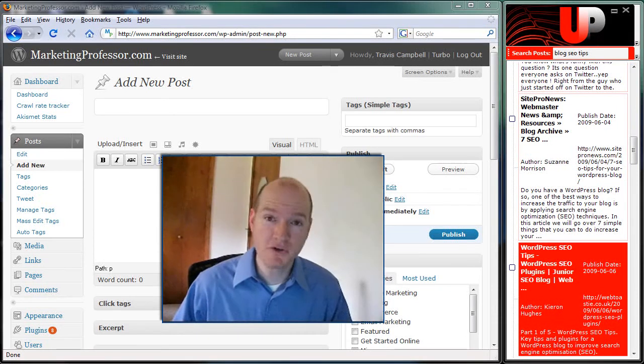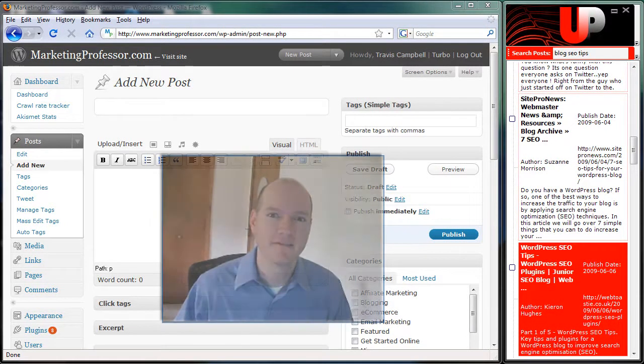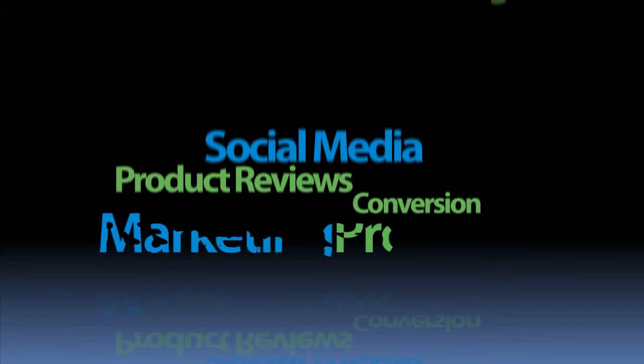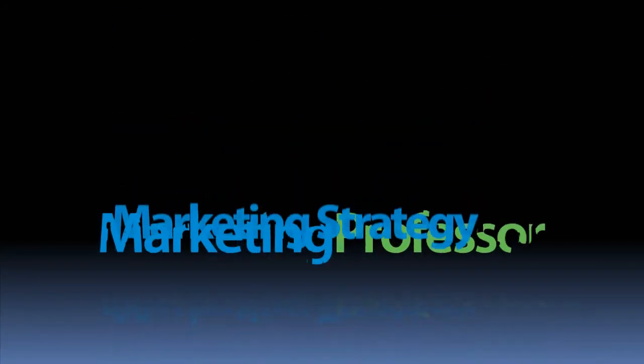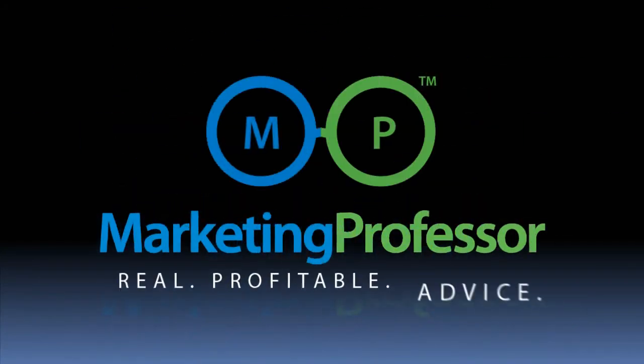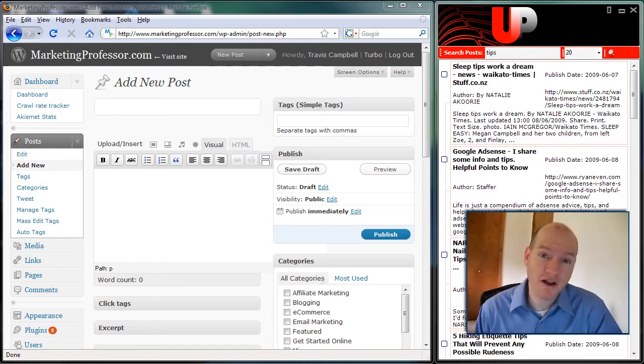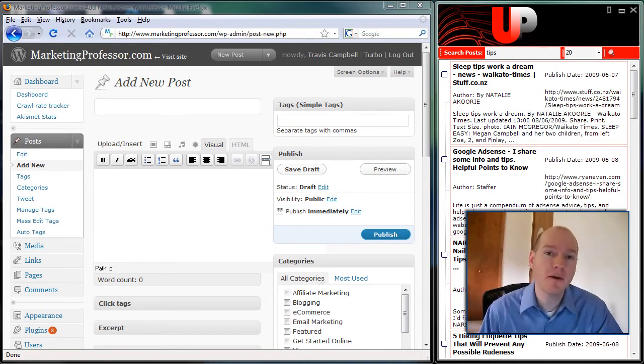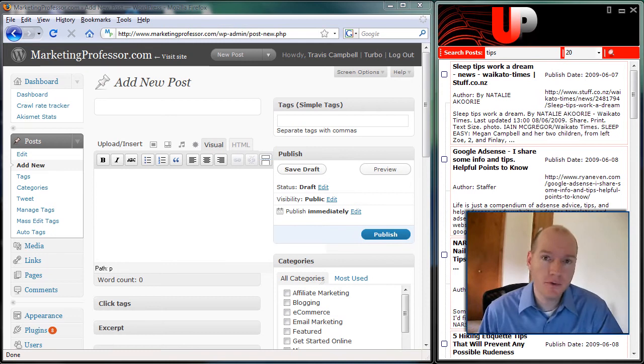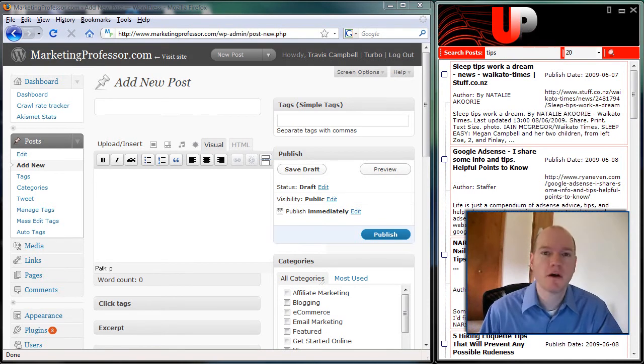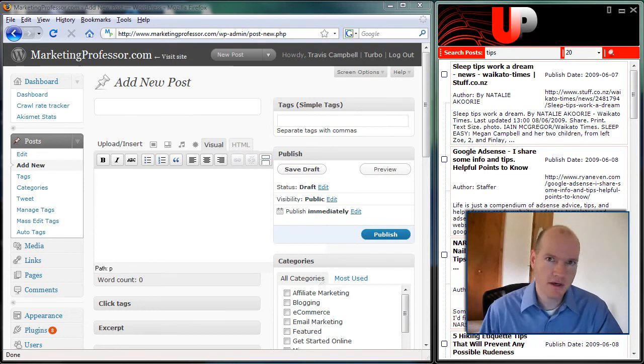Travis Campbell here with a special product review. I'm glad you're watching this video because I'm going to review a product that can help you if you are a blogger or if you're considering becoming a blogger, create what is called utility posts.